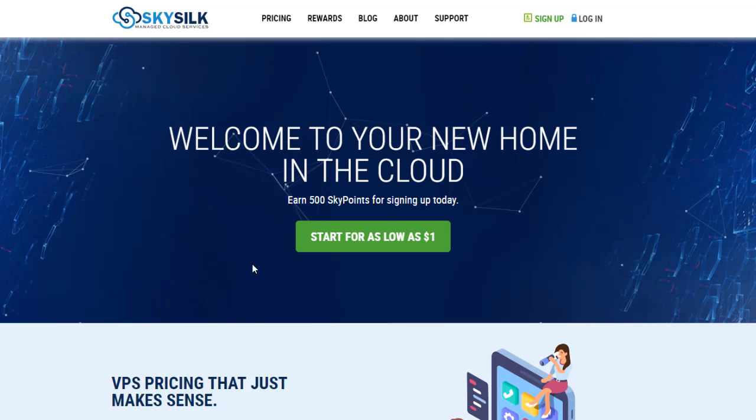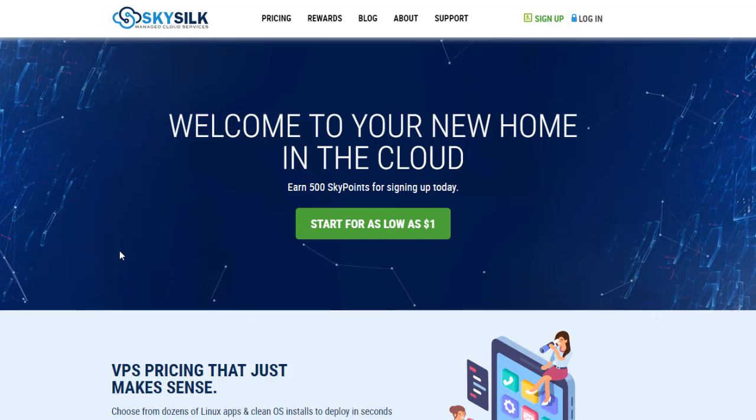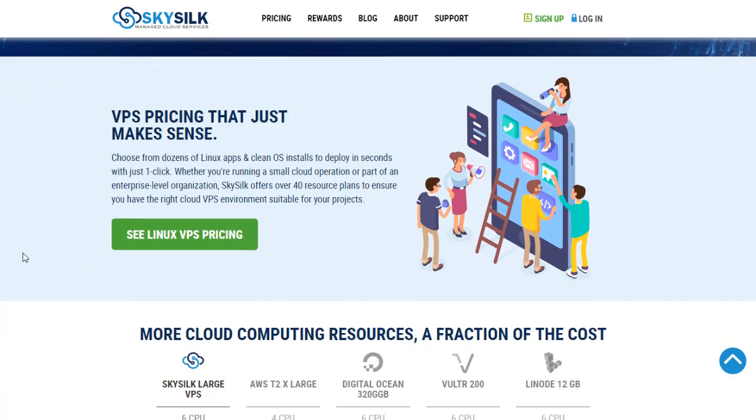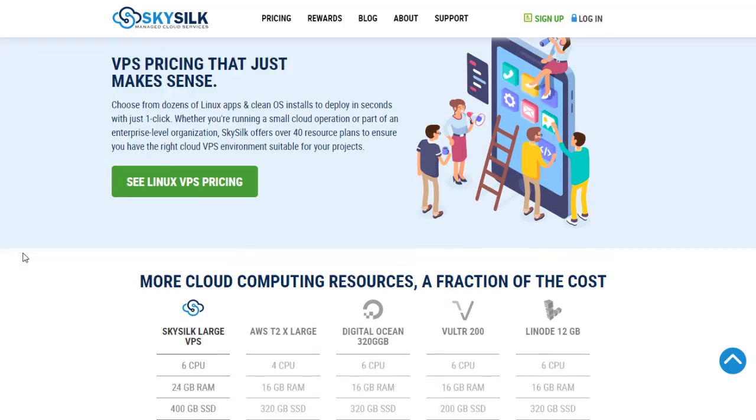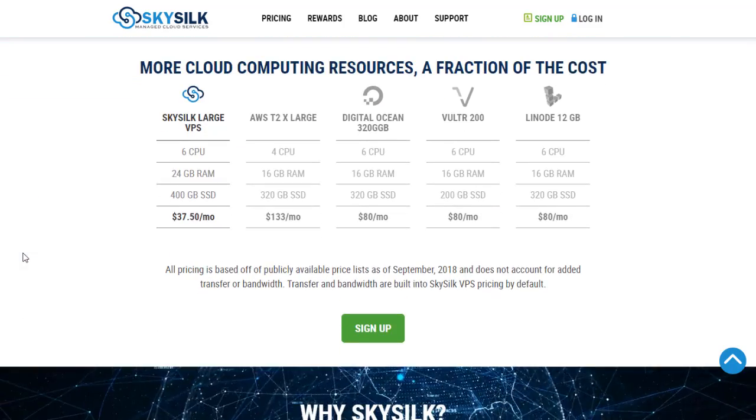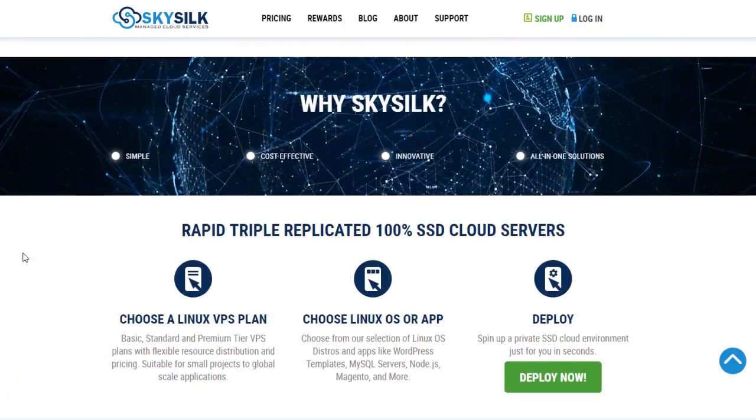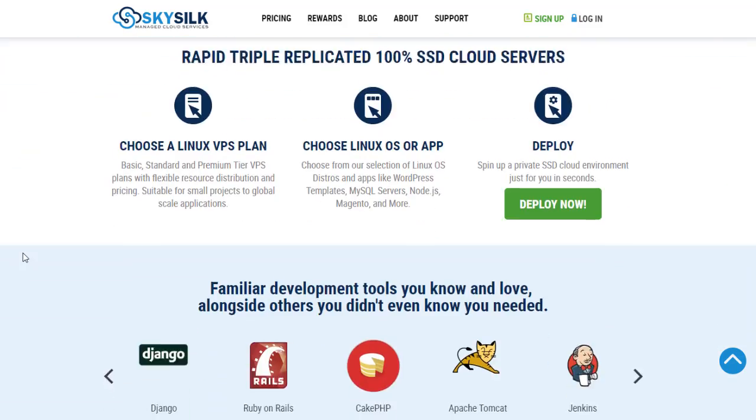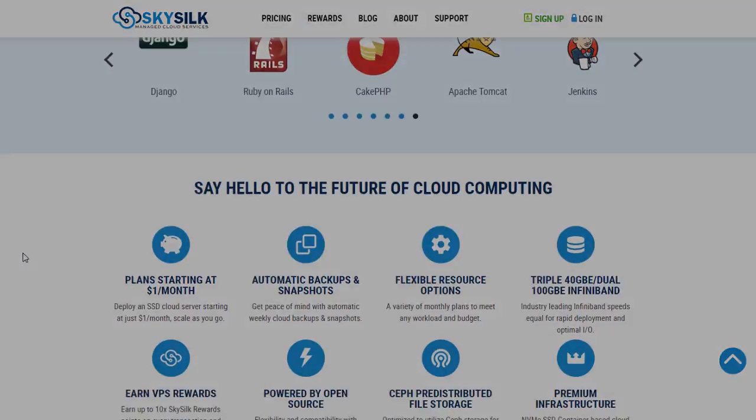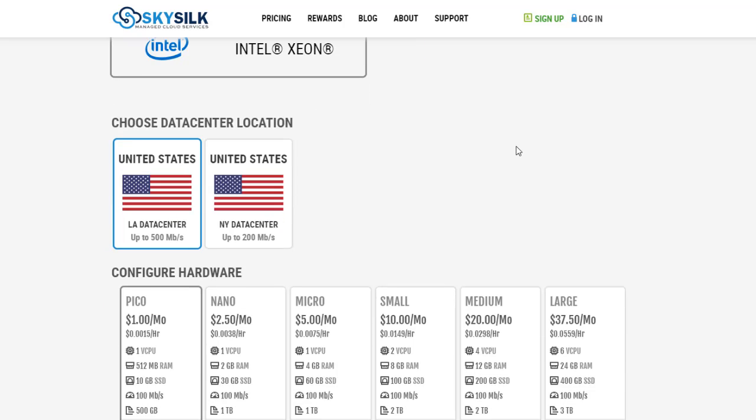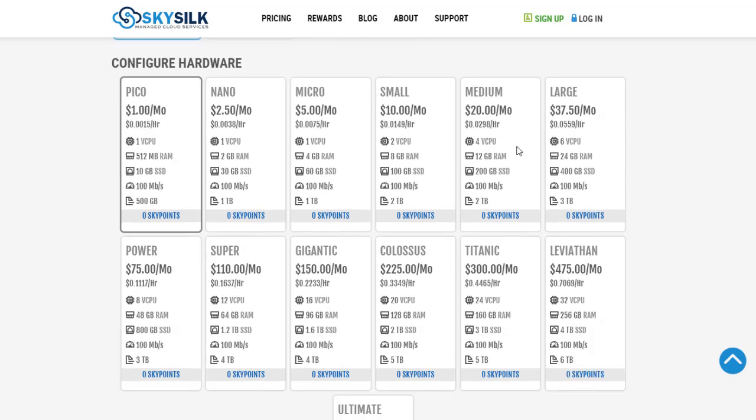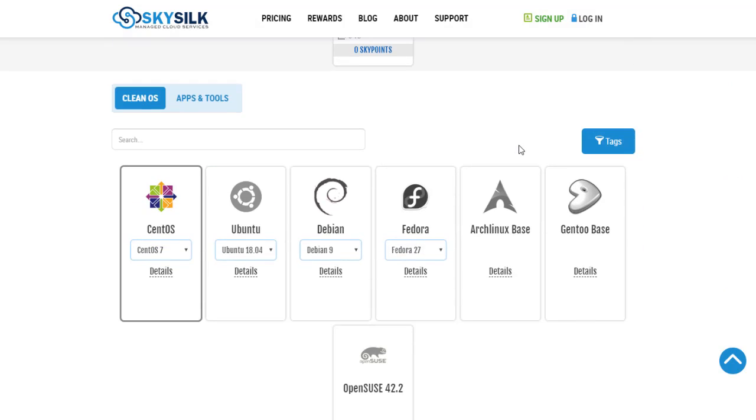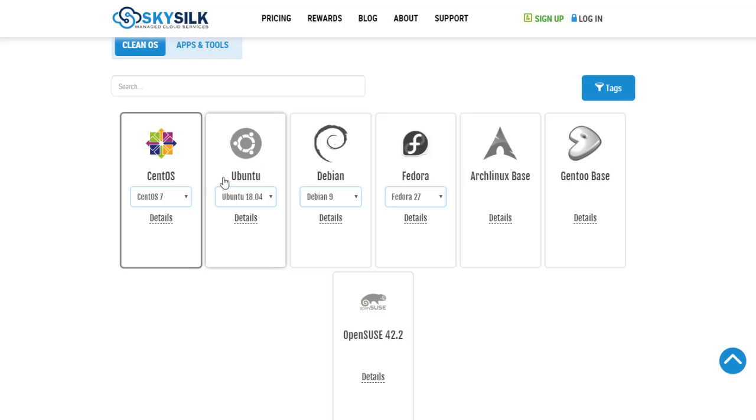Hi and welcome guys. In this new video today I will talk about SkySilk. SkySilk is a new cloud VPS hosting platform looking to shake up how businesses and developers approach cloud computing. With SkySilk you can spin up a virtual private server in seconds and choose between popular Linux operating systems.